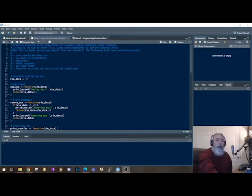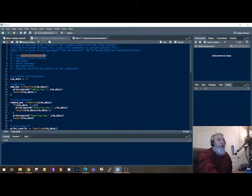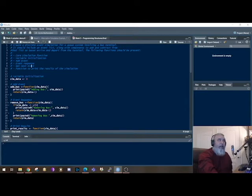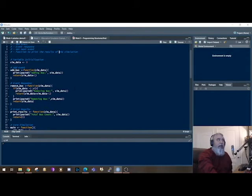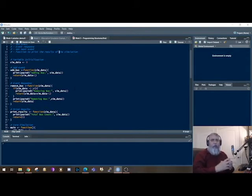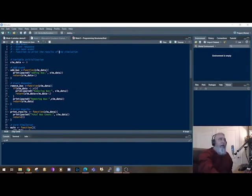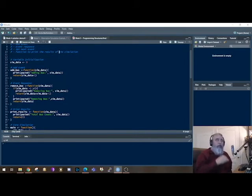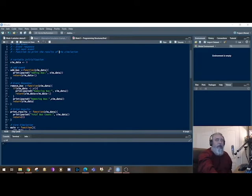The items which we're grading off of: there'll be a core simulation function, some kind of variable initialization, an add event, an event response and a get next event, and a function to print out the results of the simulation. So if we wanted to strip this back to just the core pieces of it, let's talk first about event initialization. Here I'm just going to have a variable called simdata and set that to zero. That's a form of variable initialization right there that meets that particular criteria.